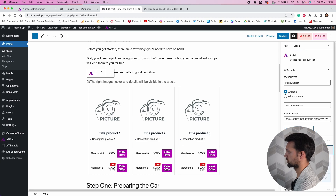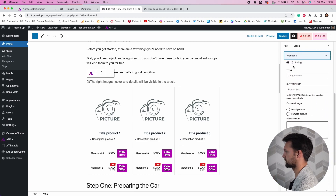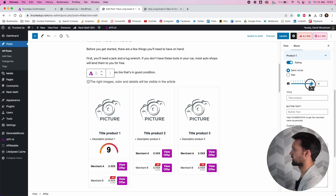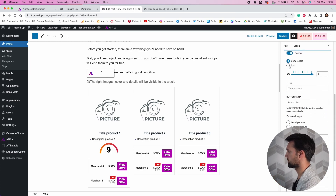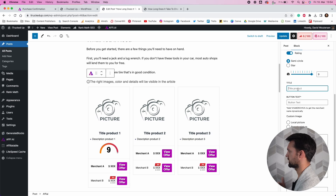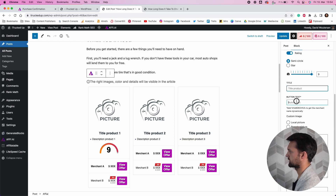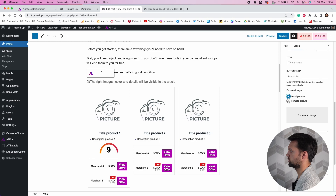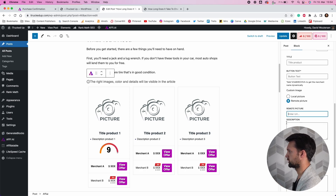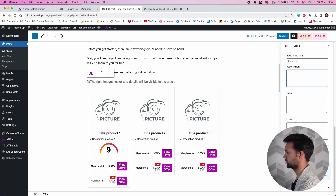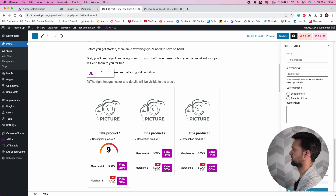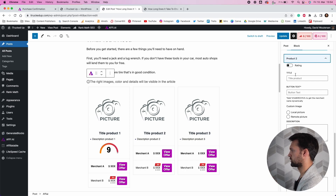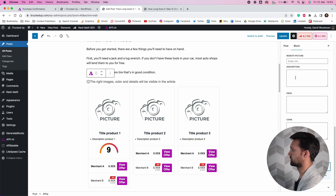You can also customize each item — even if you're doing a 'best X or Y product' article with say three things, you can add a star rating or rating circle depending on your preference, give custom titles, custom button text, upload your own pictures or use remote pictures from the web, add a custom description, custom pros and cons, any additional merchants if you want. You can do quite a lot of customization on individual products, or leave it to be automatically populated by the plugin.